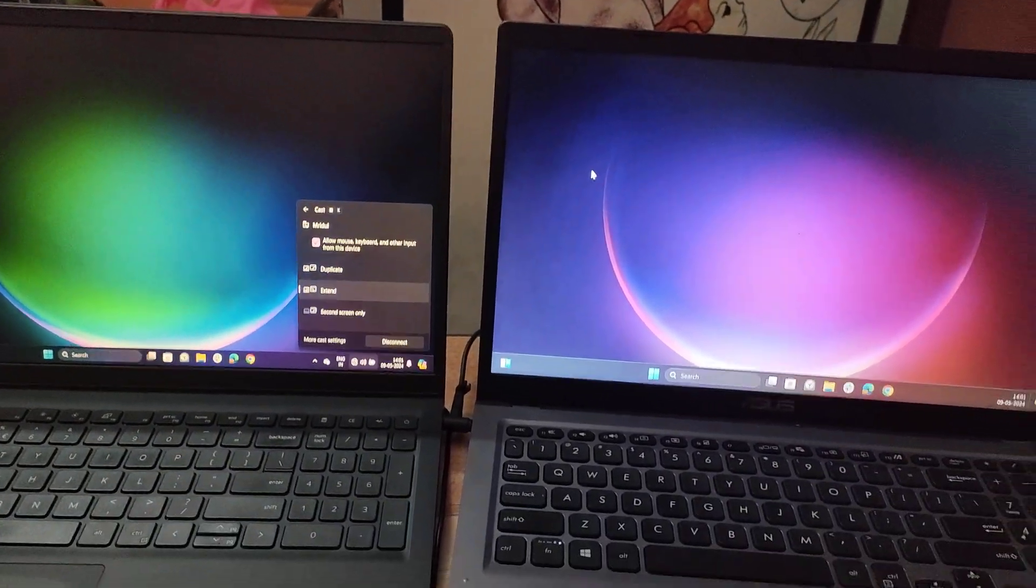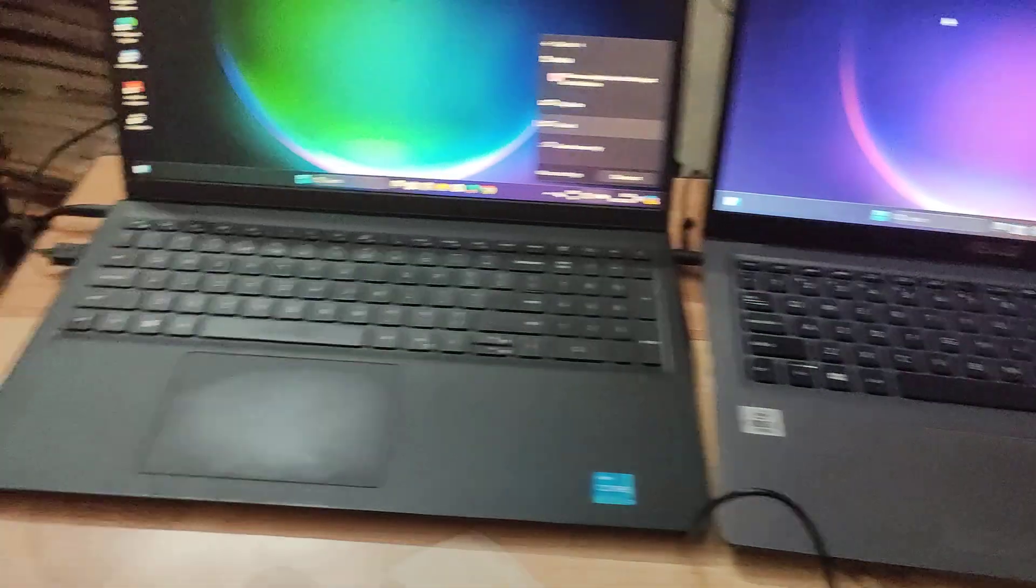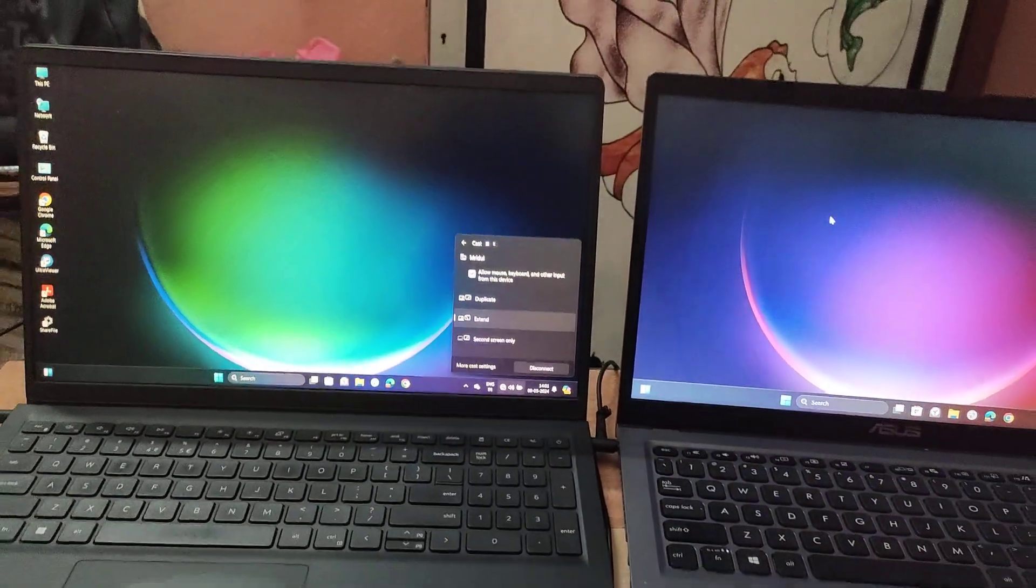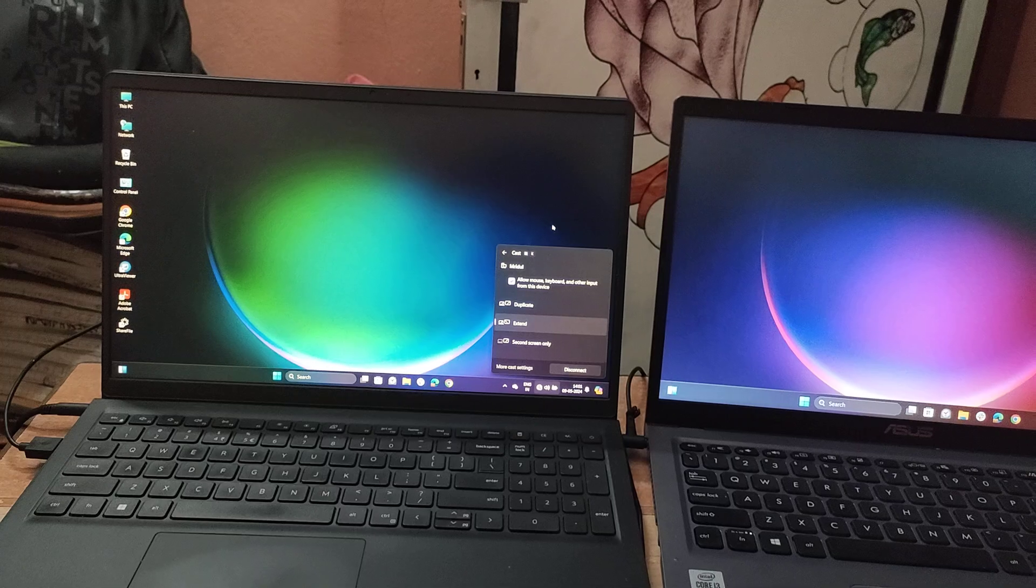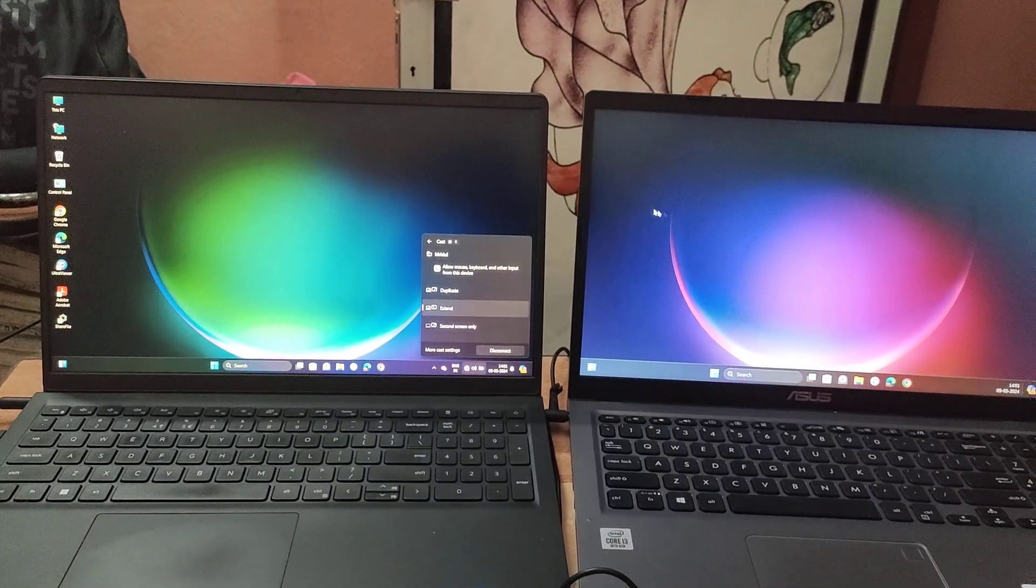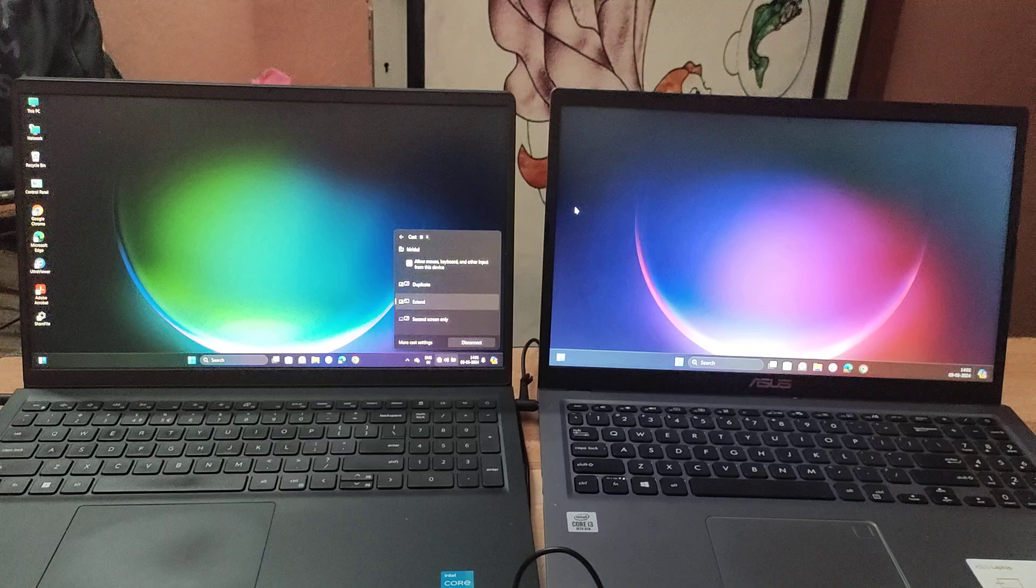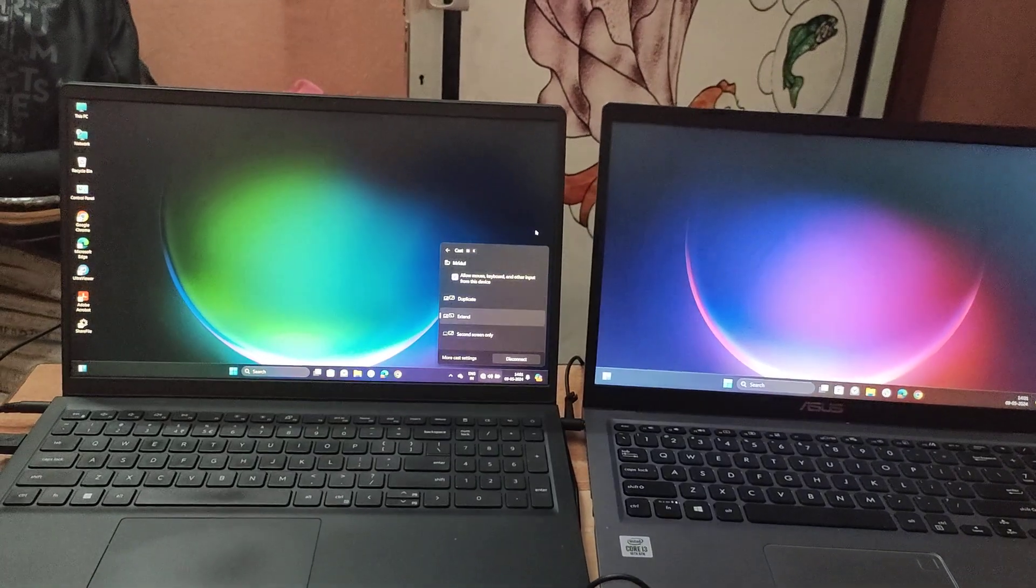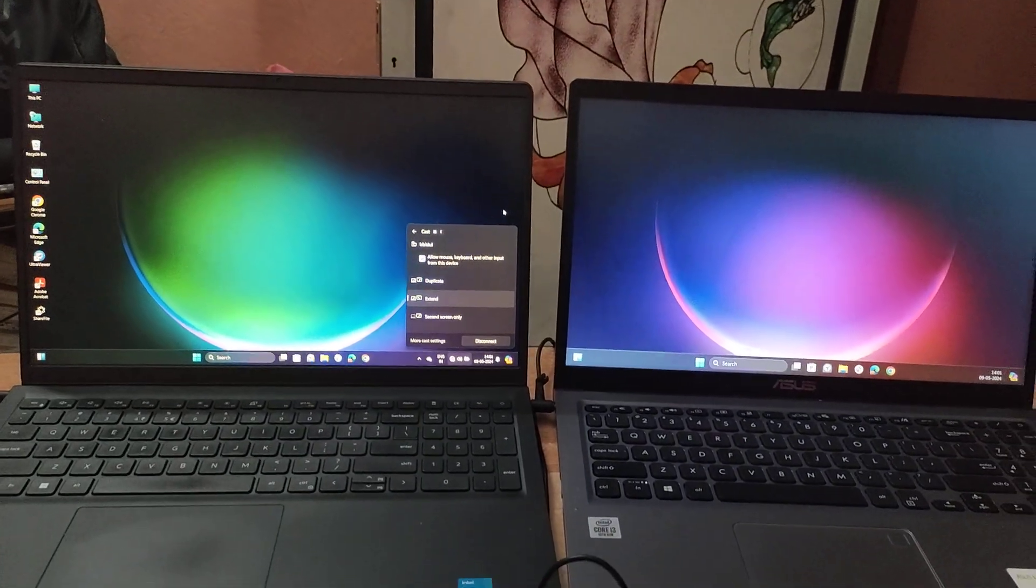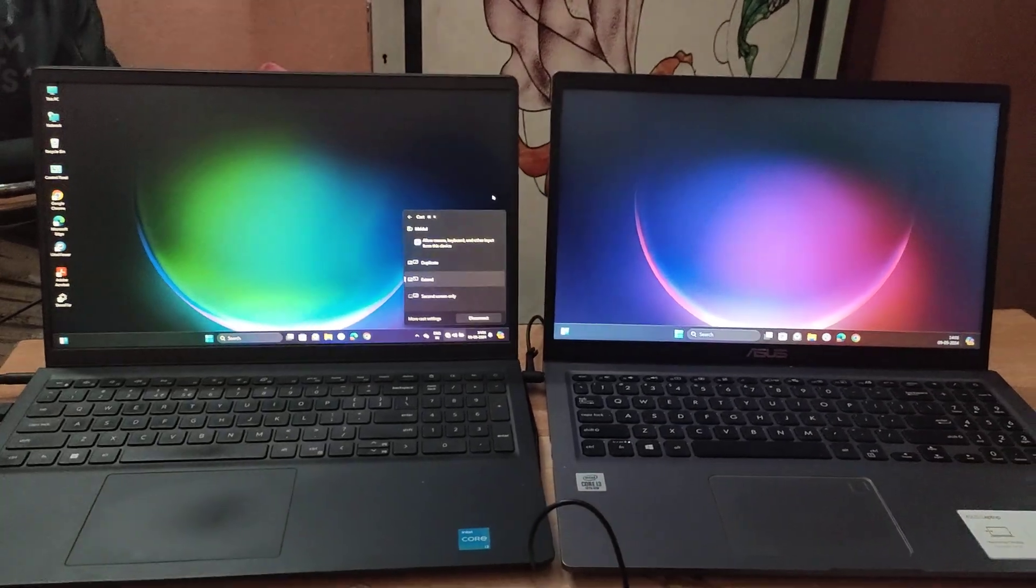So now, without any extra cables, wirelessly we are able to extend display between two laptops. You can try this out, and if you have any queries or doubts, you can write in the comment section. Thank you.